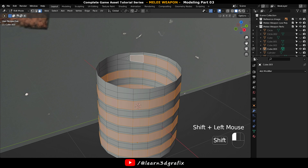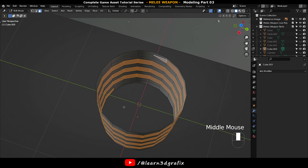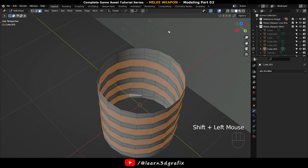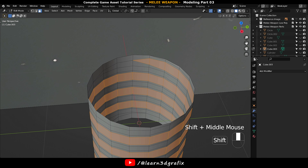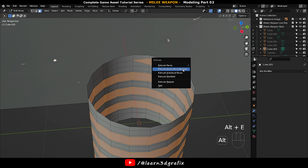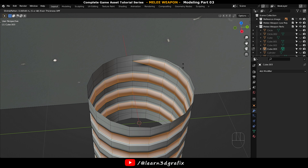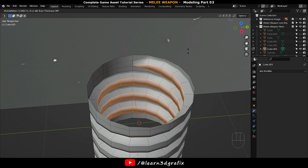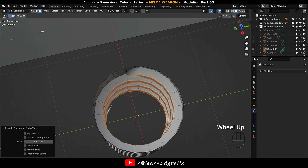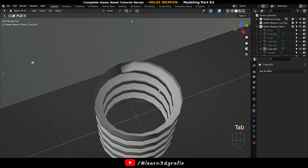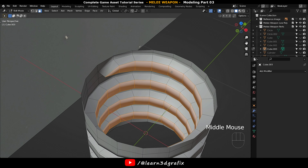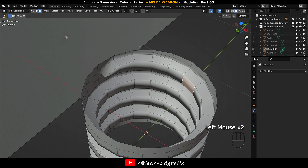Now select these polygons, press Alt and E to extrude them on their normals inside. Select these few polygons.